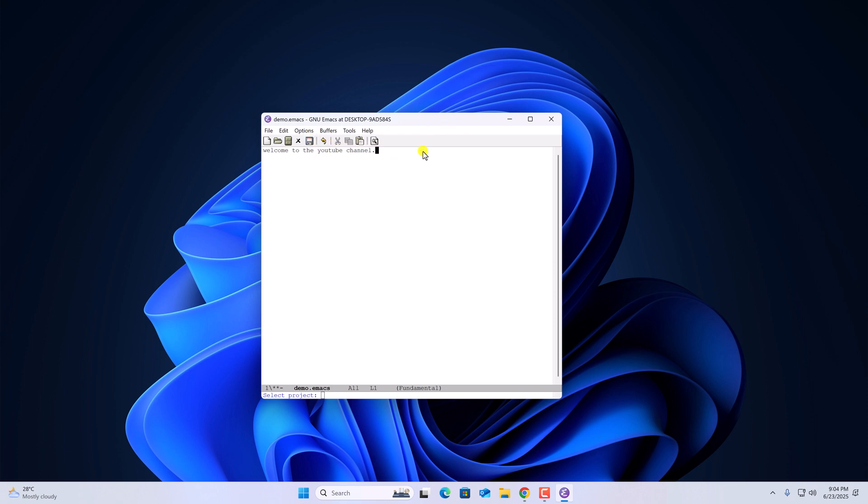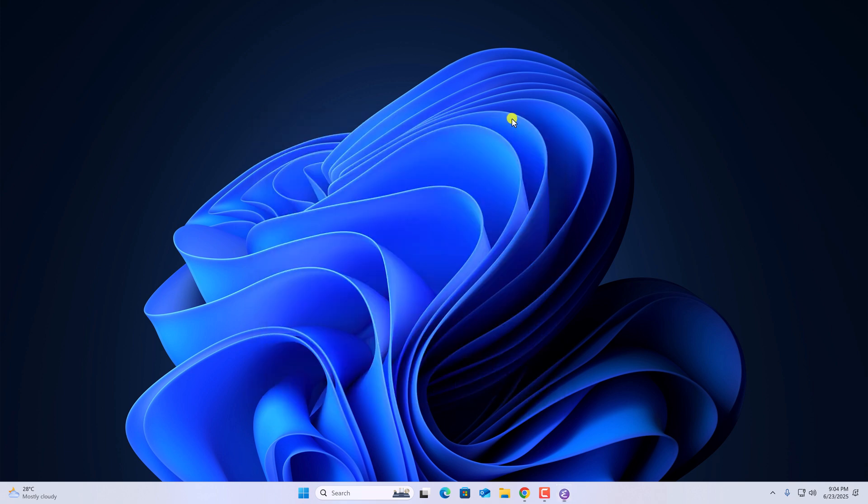So that's it. This is how you can install Emacs Text Editor on Windows 11. I hope this video was helpful to you. If you found this video helpful, don't forget to hit that like button and subscribe to the channel for more videos like this. Bye for now, see you in the next video.